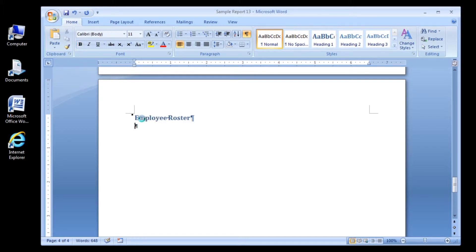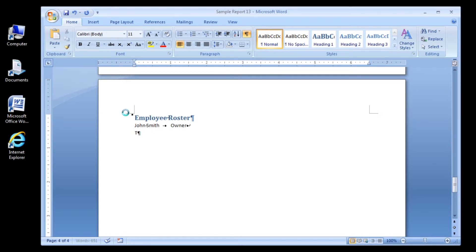Now type in John Smith, then hit the Tab key, and then type Owner. At the end of this line, click Shift Enter. We don't want to start a new paragraph, we just want to go to the next line. Now type Tia Karen Thompson, then click the Tab key, then type Manager. Then click Shift Enter again.